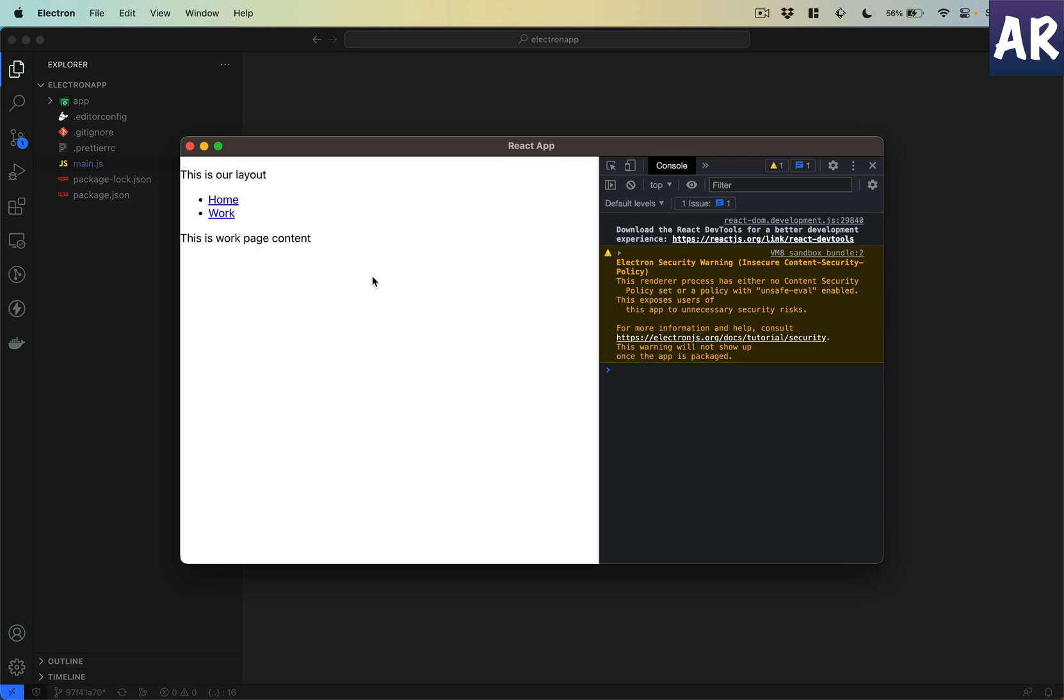Or maybe I want to understand what is the architecture of this current OS, because there may be certain kinds of features which I will expose based on that. To do these kinds of activities, Electron provides us a context bridge.